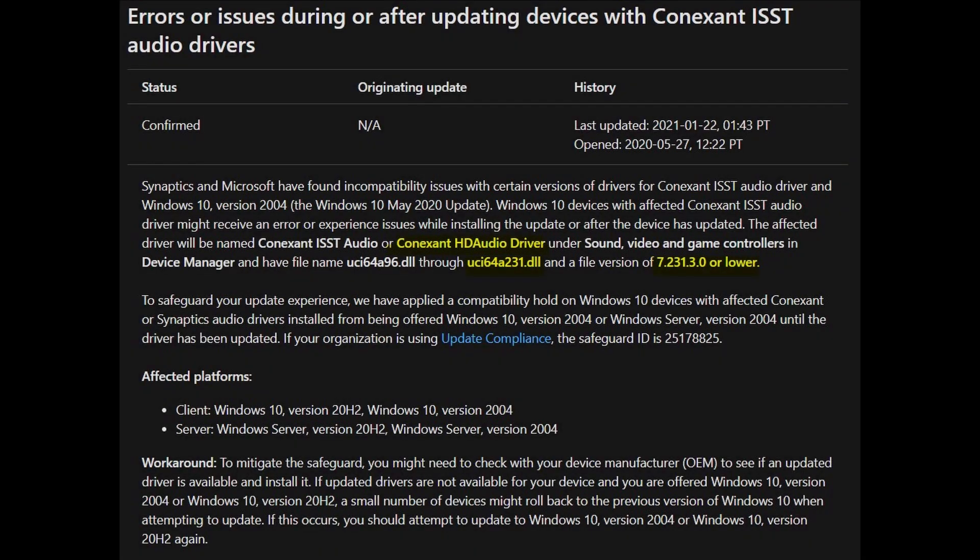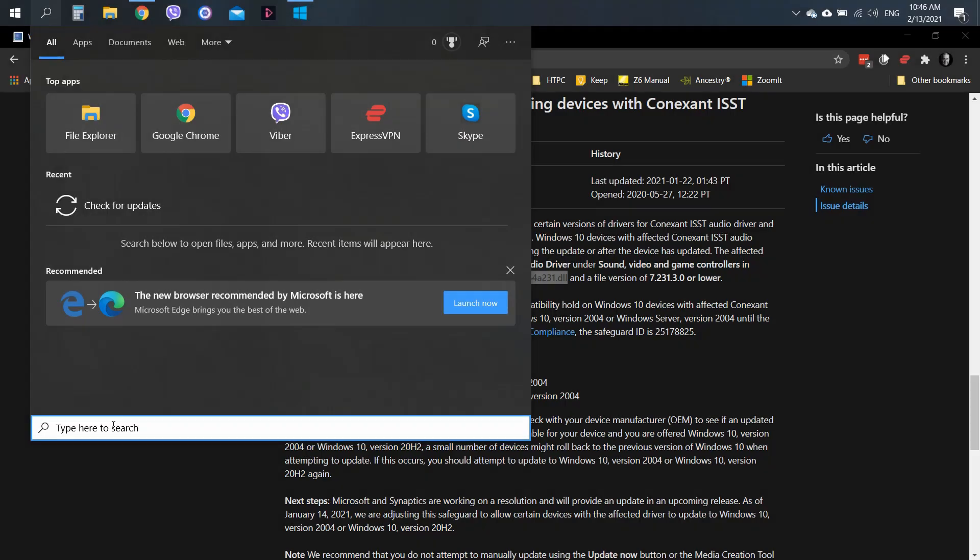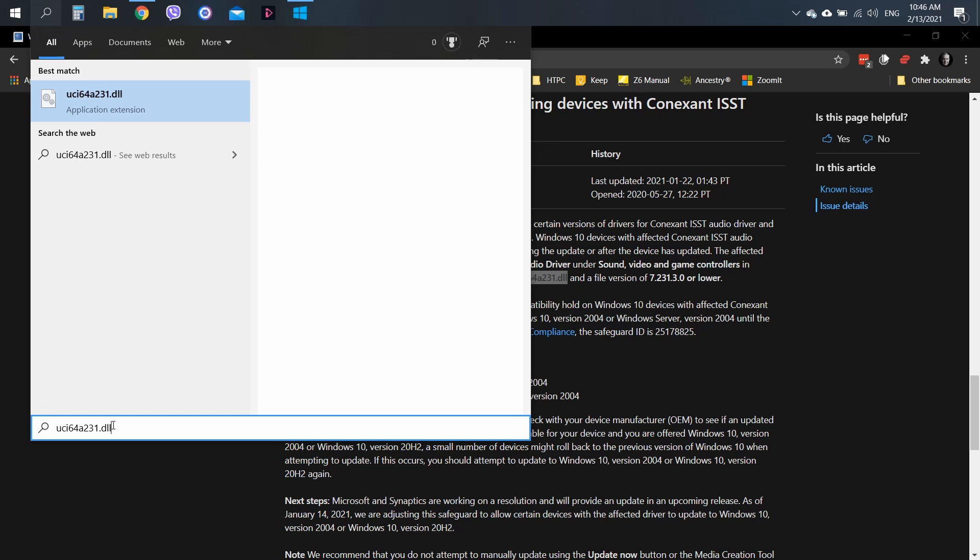But this is not what you want. Actually, you need to copy the file name and then paste it into this Windows search and it will take you to the file location where the file is. This is what we need to double check.